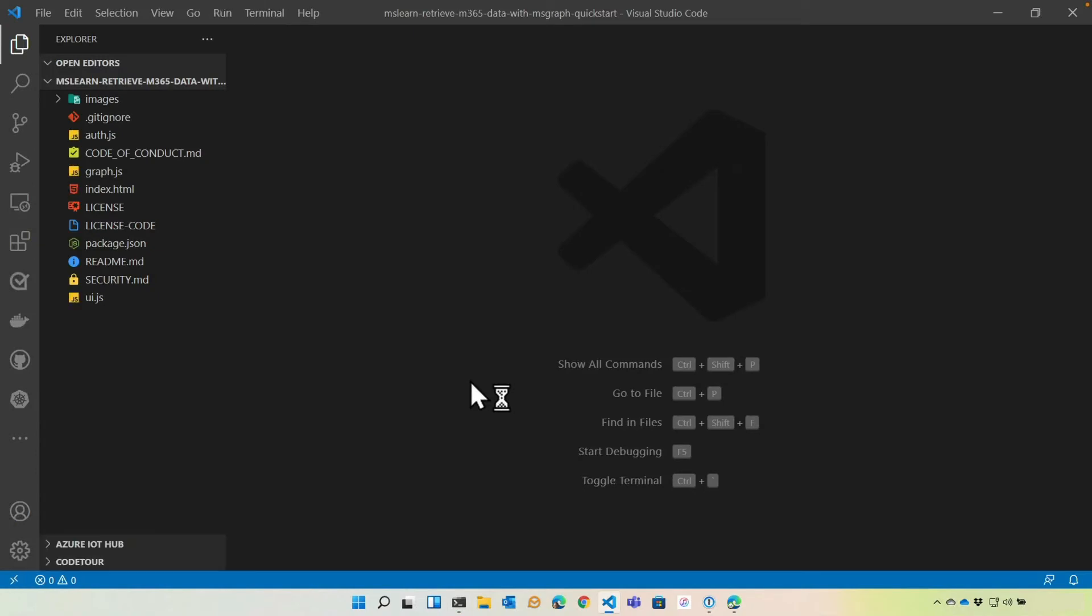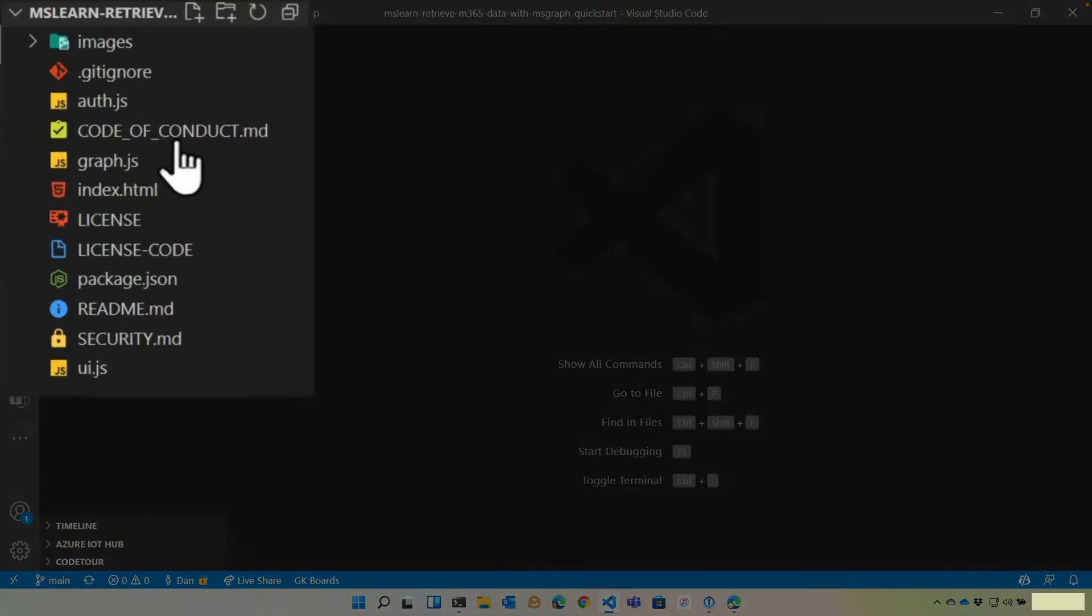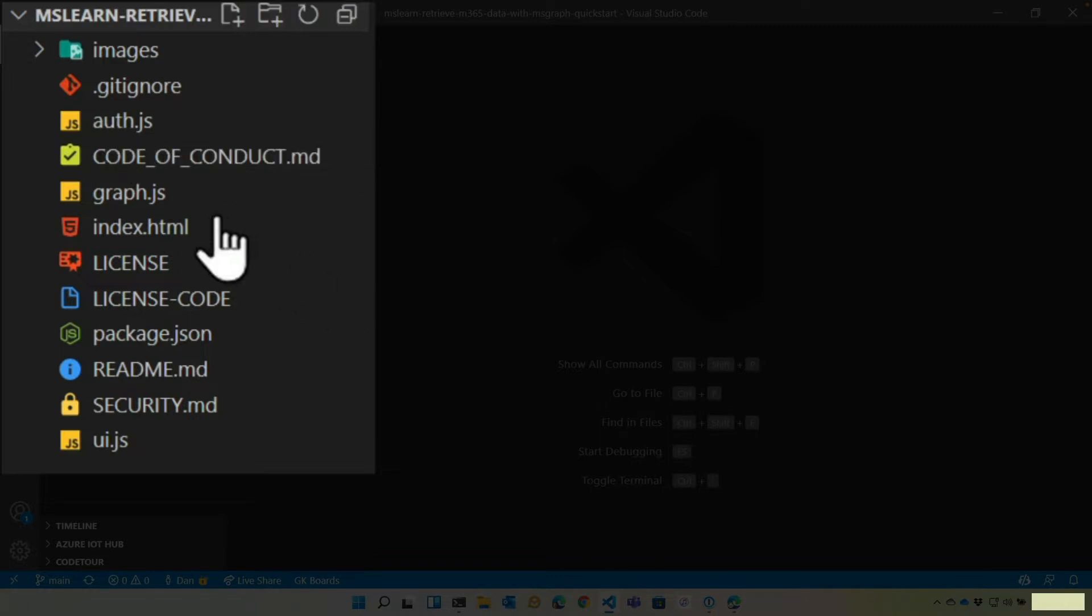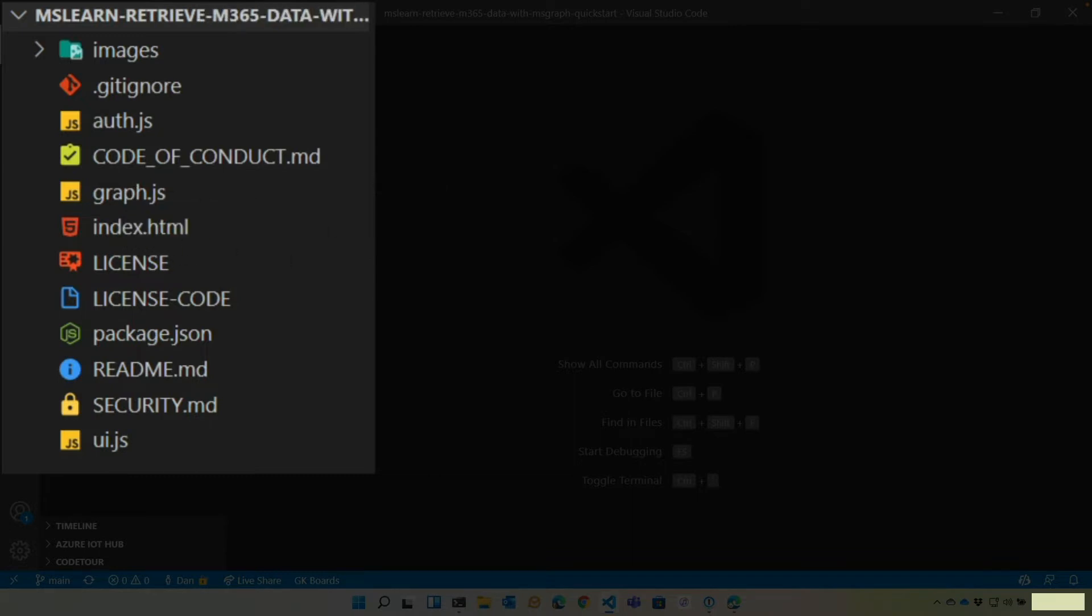And there we go. Now, you're going to see the same files that we saw previously in Module 2 of this course. You'll notice that we have an auth.js file. That's going to be our MSAL code, which will log a user in and get the access token. We have a Graph.js file. That's going to make our Microsoft Graph calls using the access token.